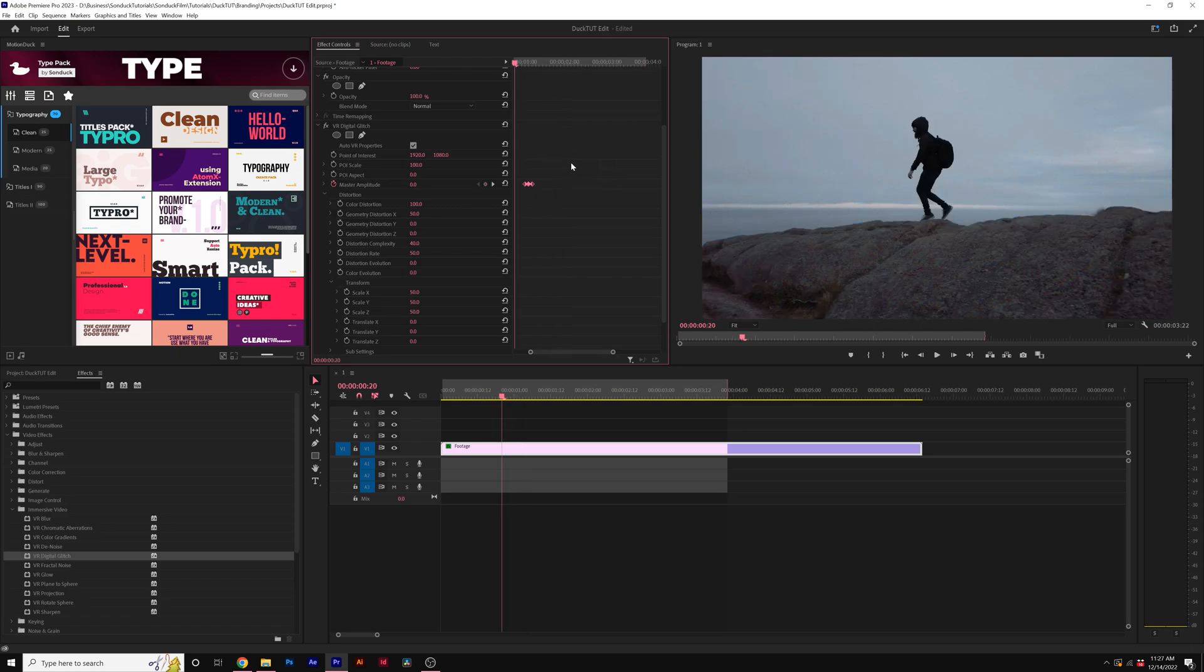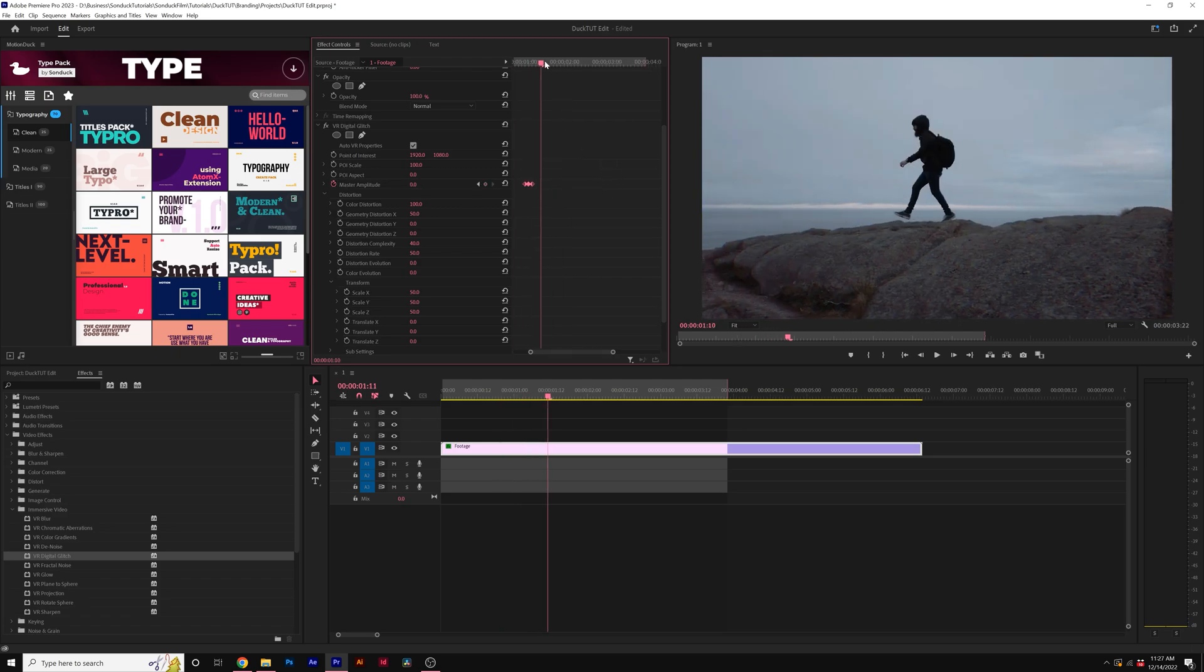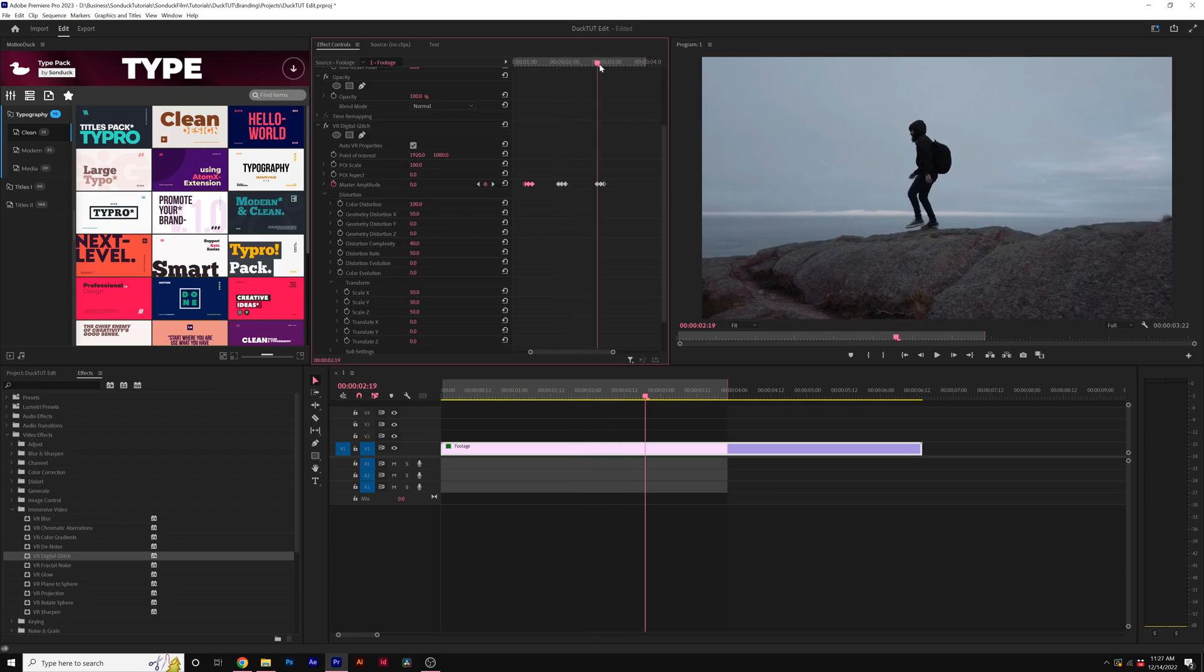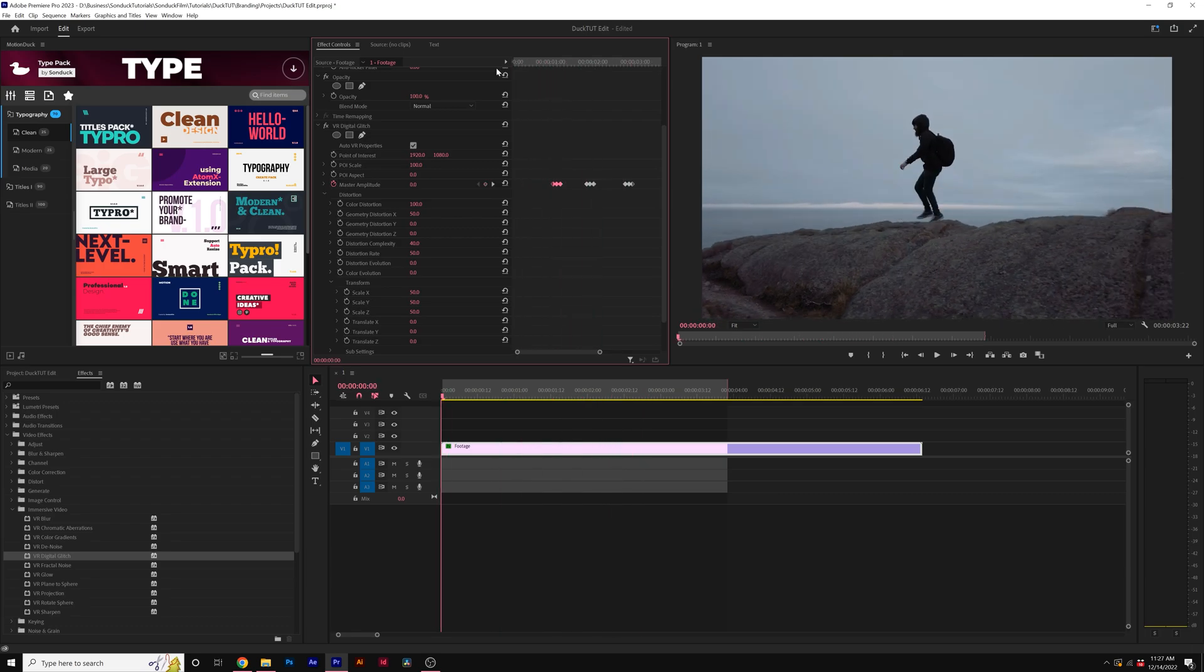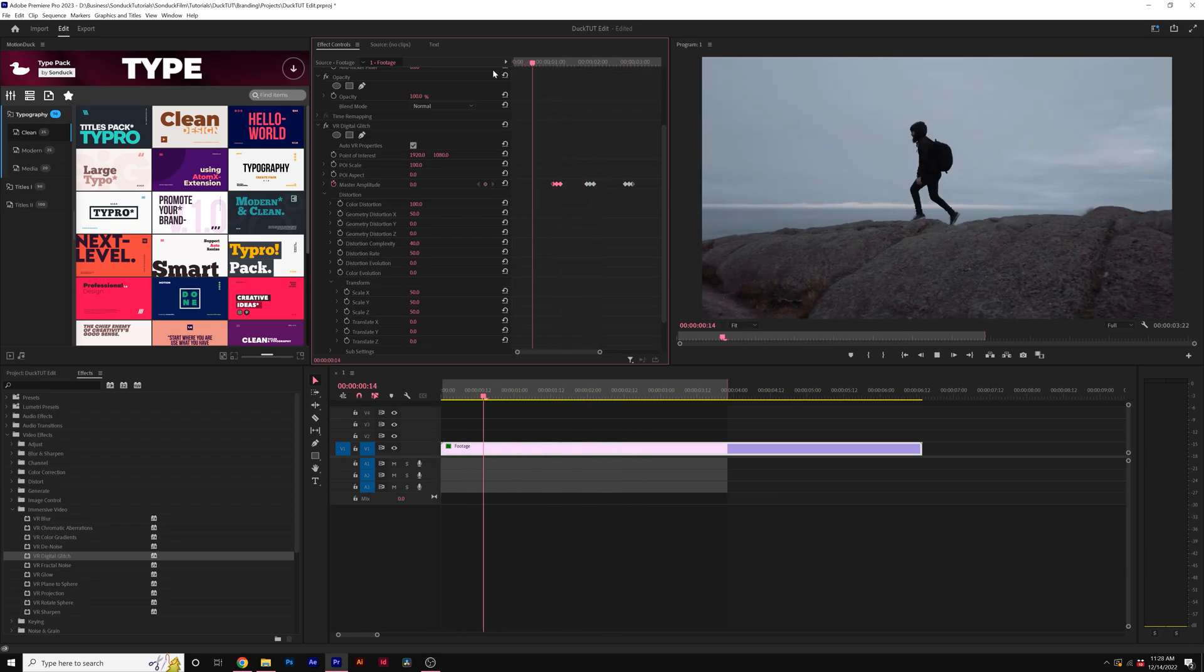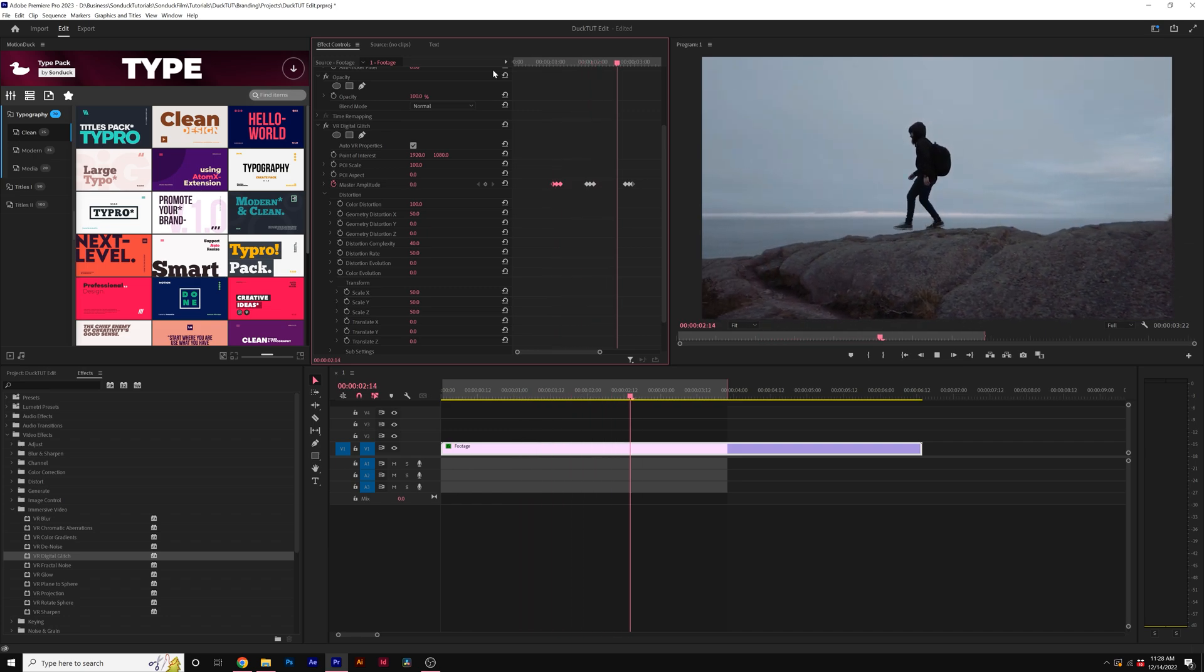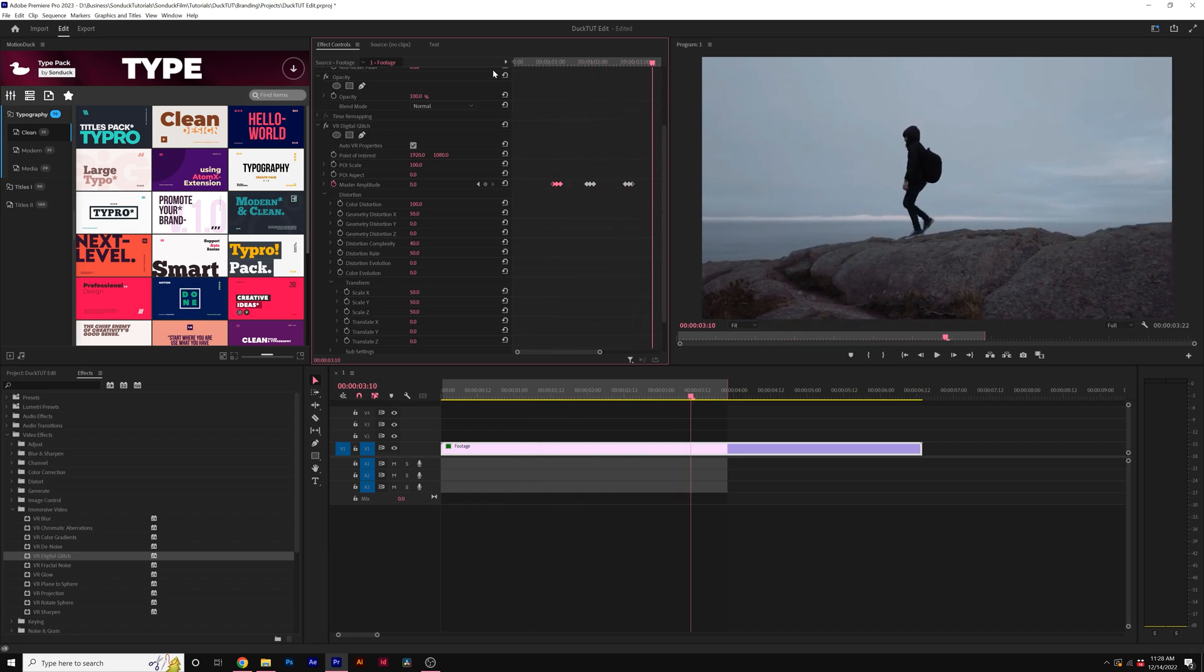Then you can select your keyframes, copy them, move forward throughout your footage, paste those keyframes back in there, and you're going to periodically have a glitch effect applied to your footage. So one glitch, second glitch, and another glitch.